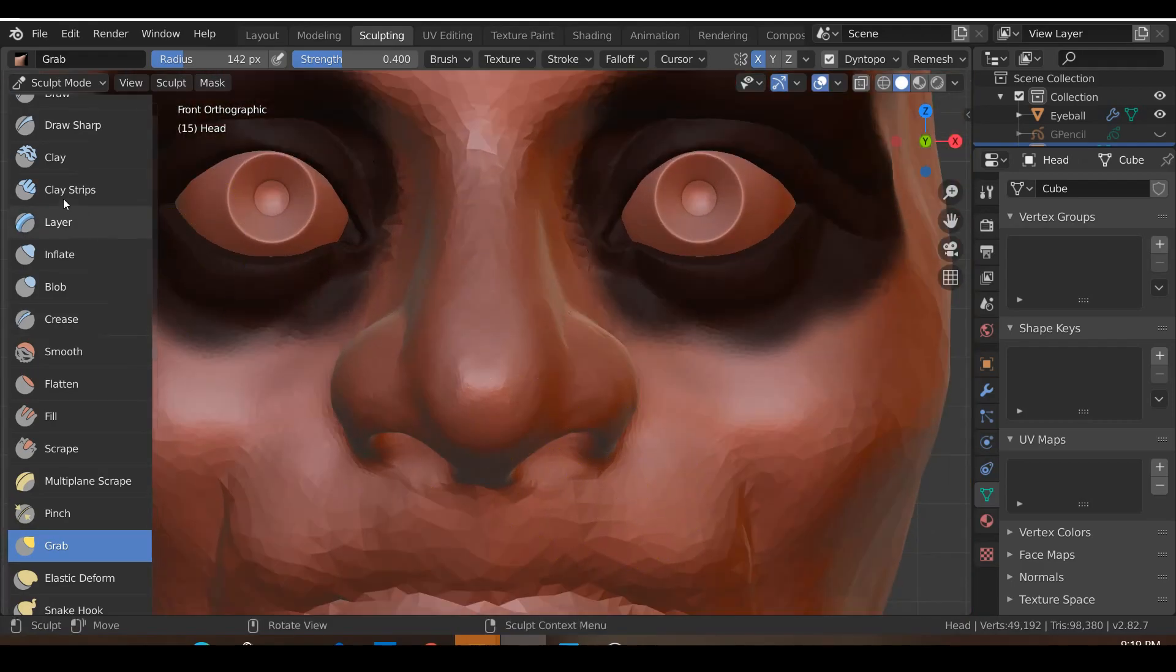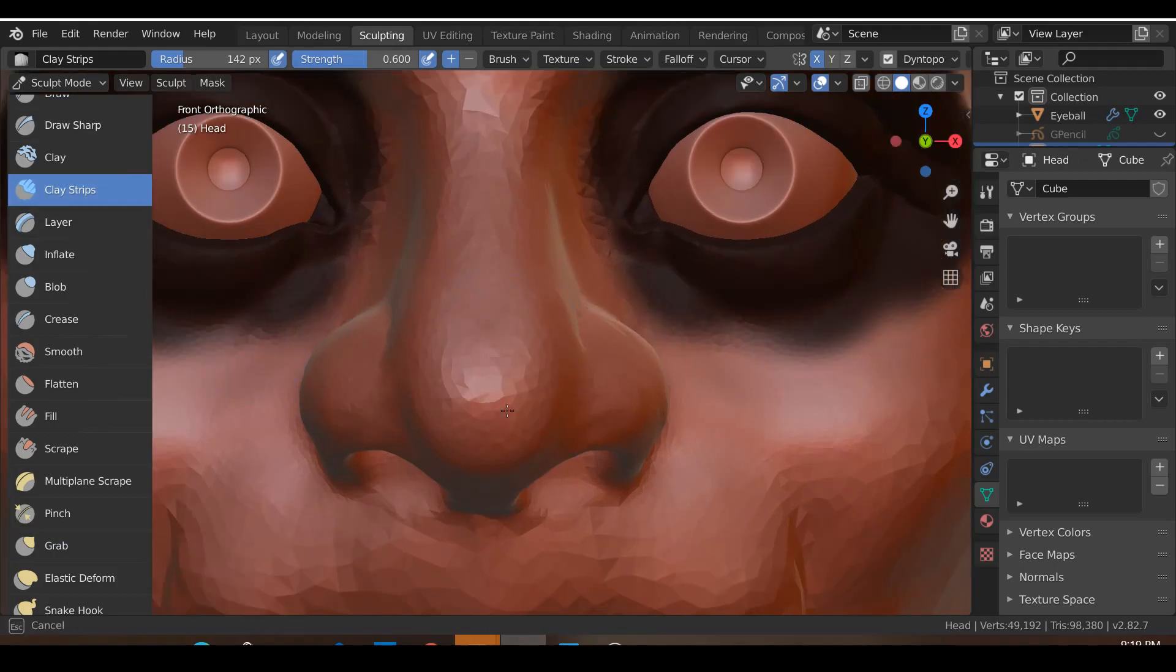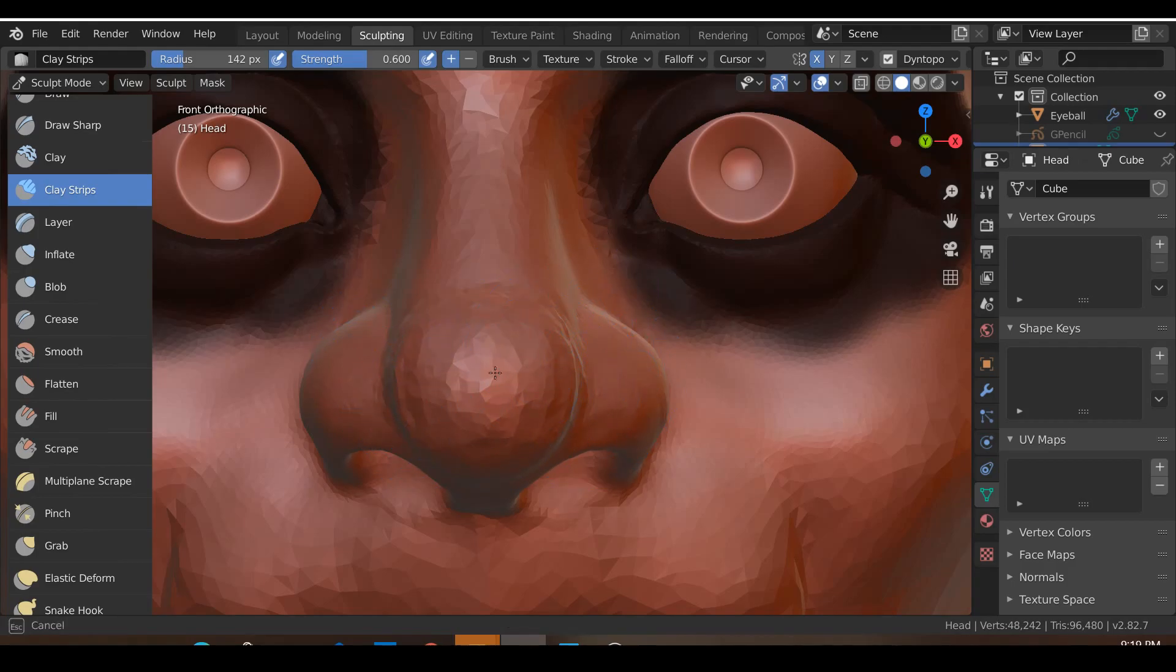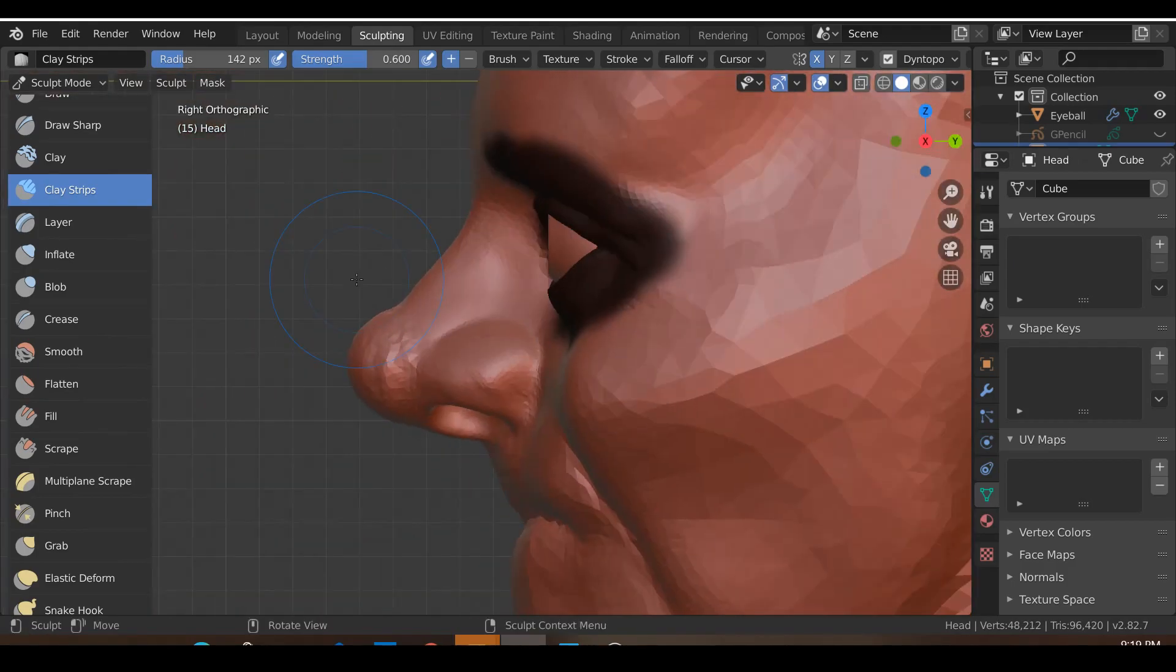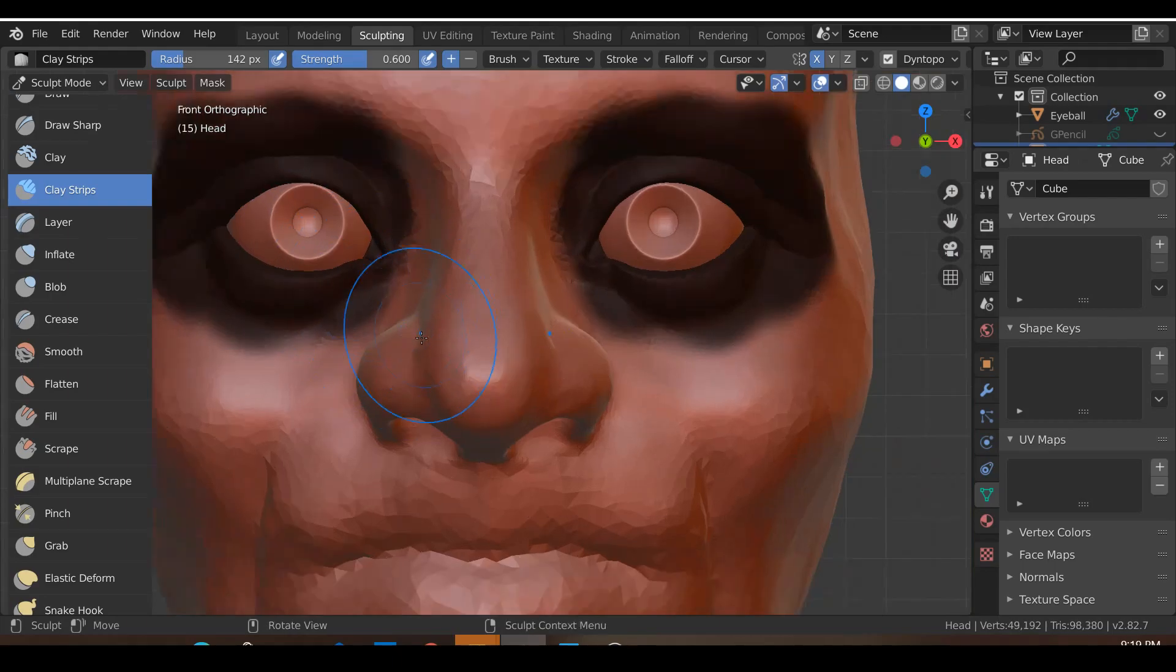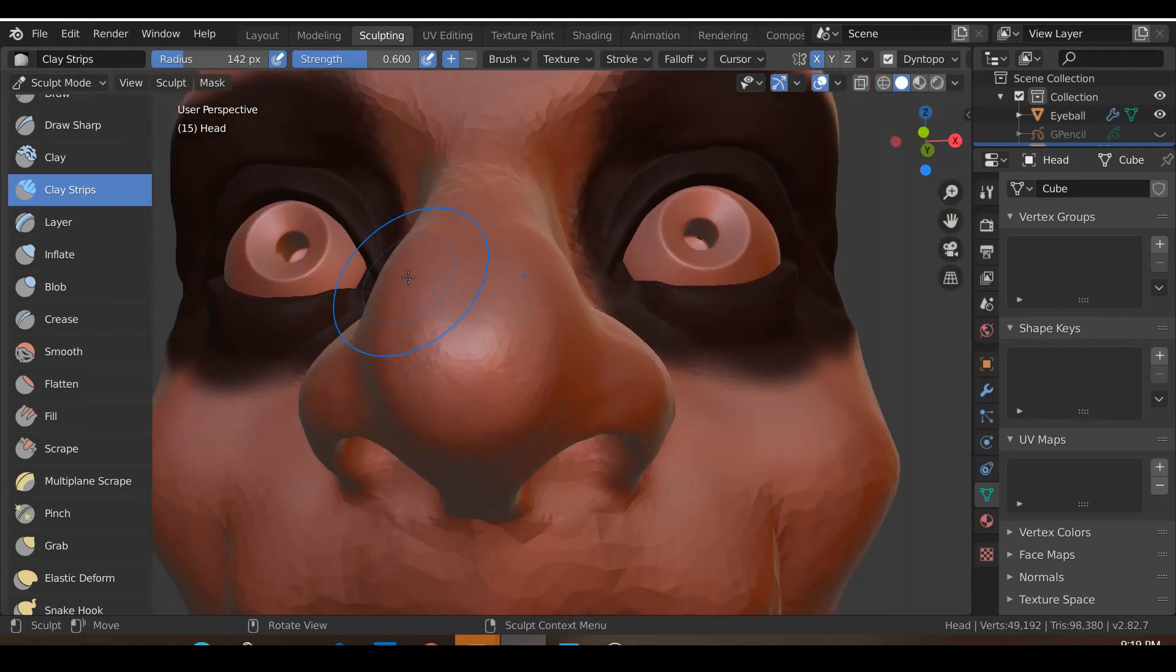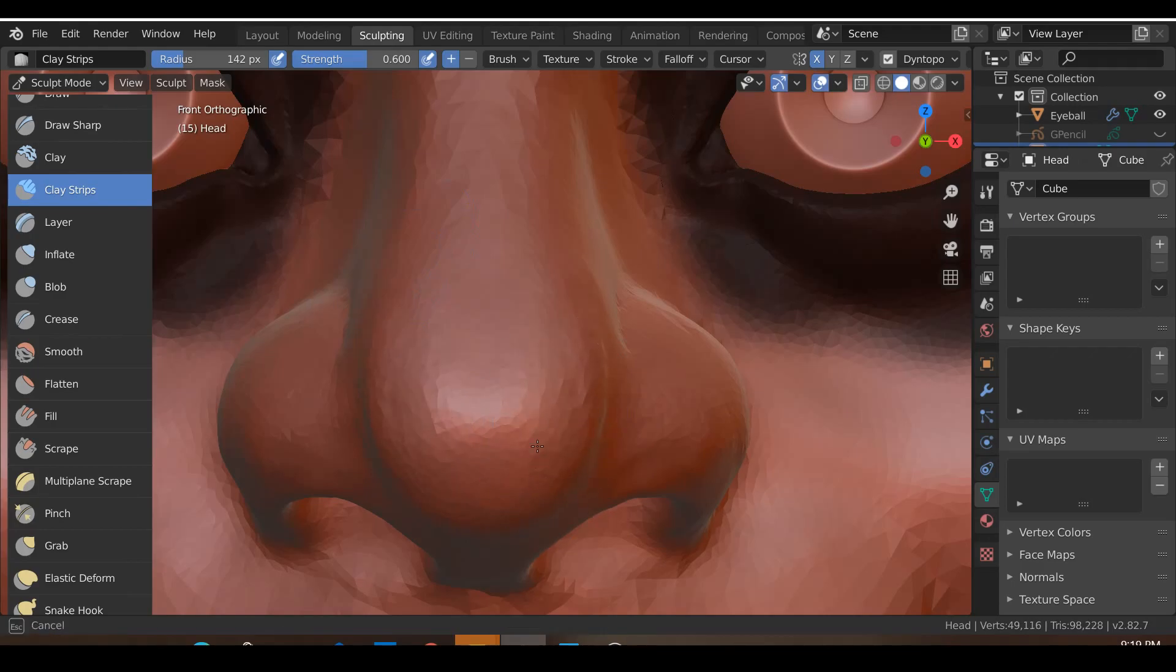If you want to go for a really bulbous type of nose to be a bit more cartoony, go nuts with this one. Make this part stick really out and then smooth it out. But I don't think I want to go for the cartoony look. I will just stick to something that looks like this but maybe just fattened out a little bit.